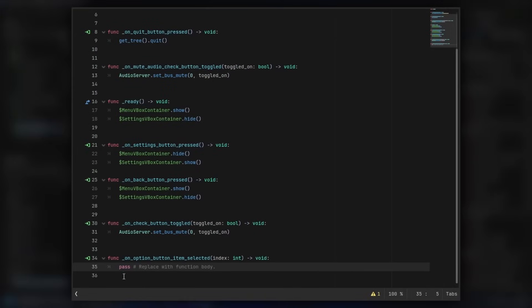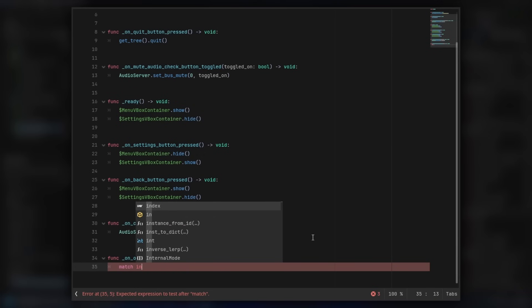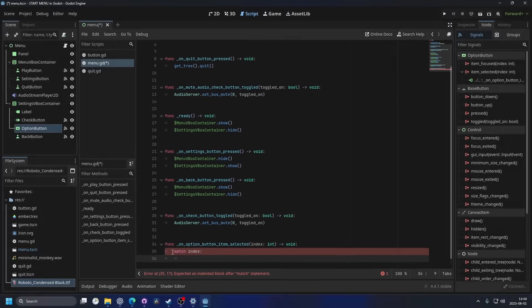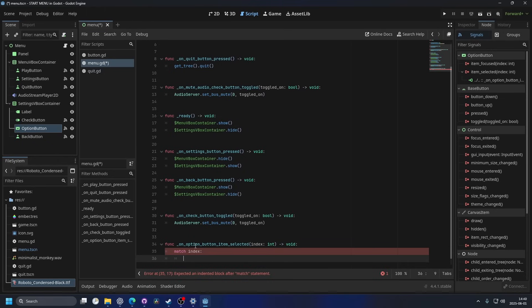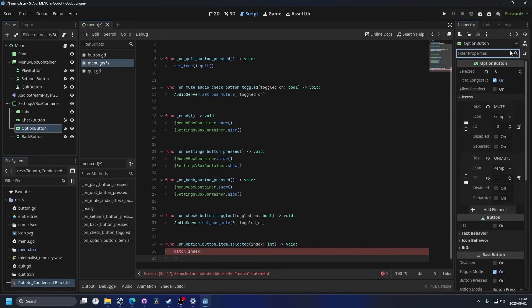And this is an index, so we can probably just do match and index, and then colon. And to know what index we're matching it to, it's the options ID. So we can go back to the inspector, and clear the search. And here we can actually see the ID of the different options.